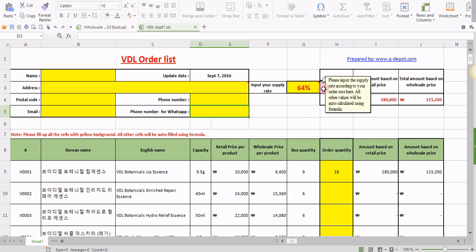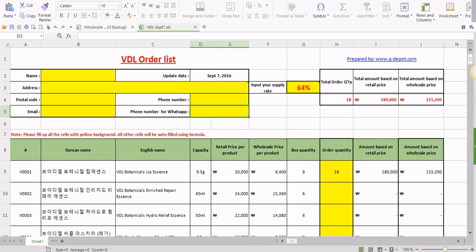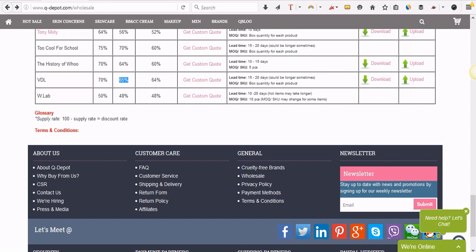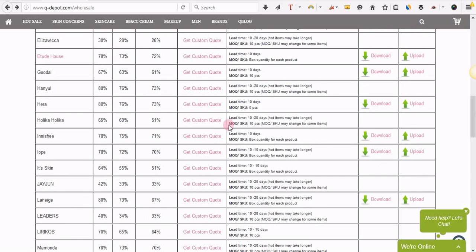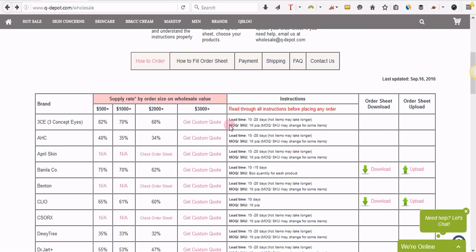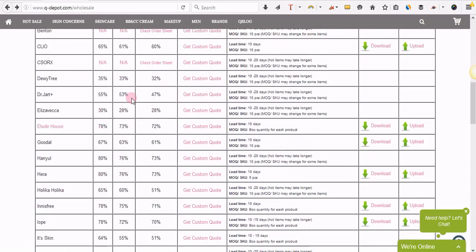The next thing will be you have to input your supply rate, and this is the supply rate which is different for different order sizes, and you can find it right here on the wholesale page. You should just check what will be your expected order size, and then you can input the supply rate applicable to that order size.